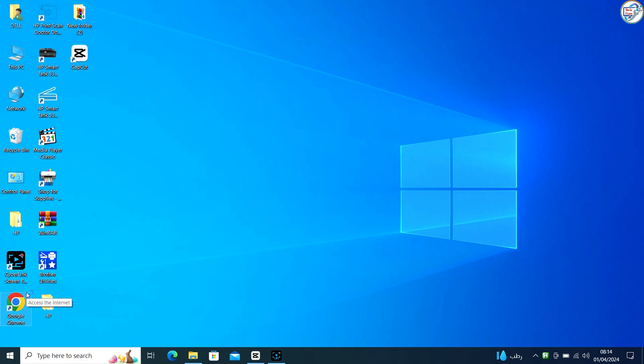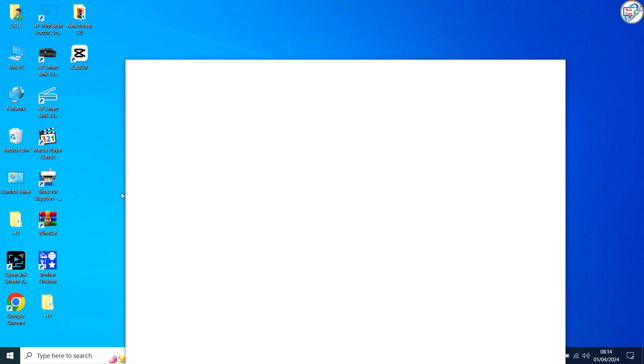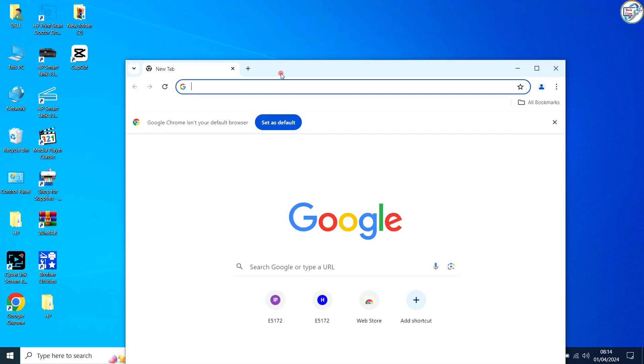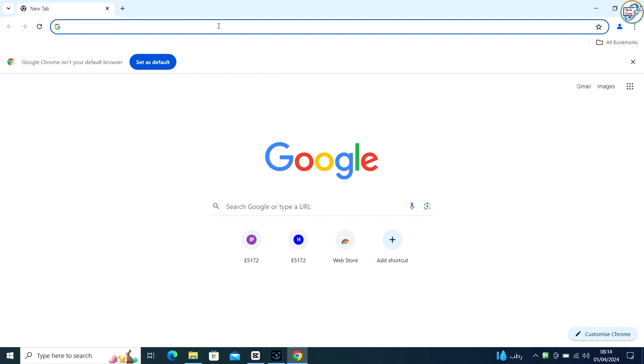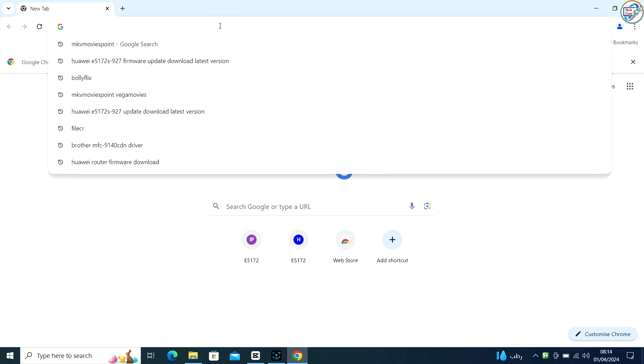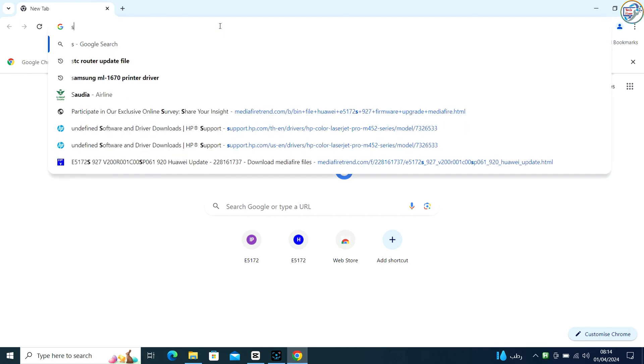In this video I will show you how to download and install the Samsung SCX3200 printer driver on Windows. Follow these steps.